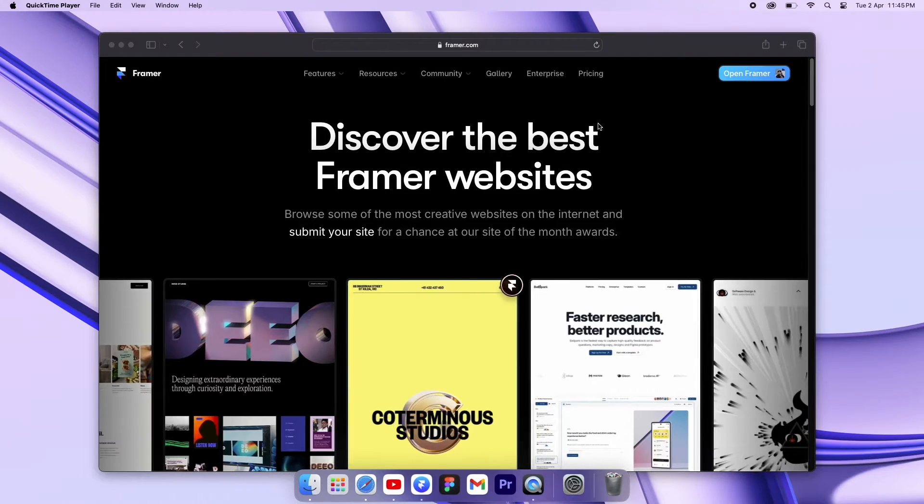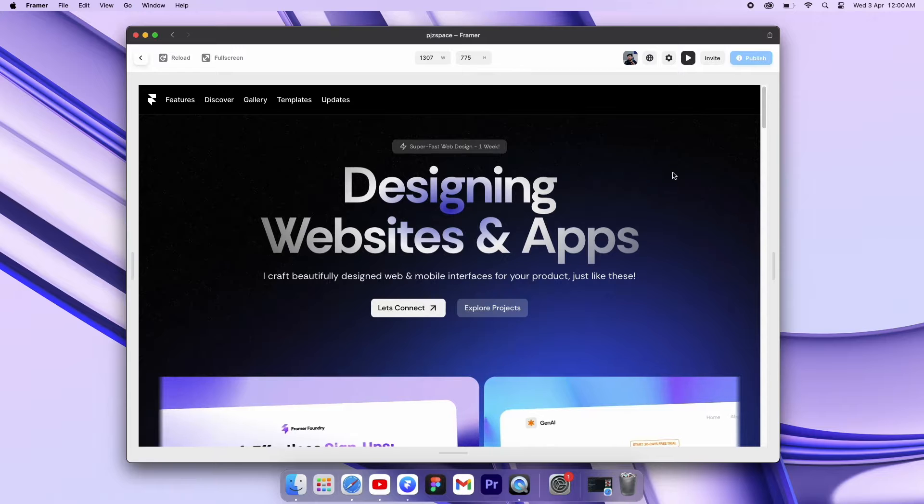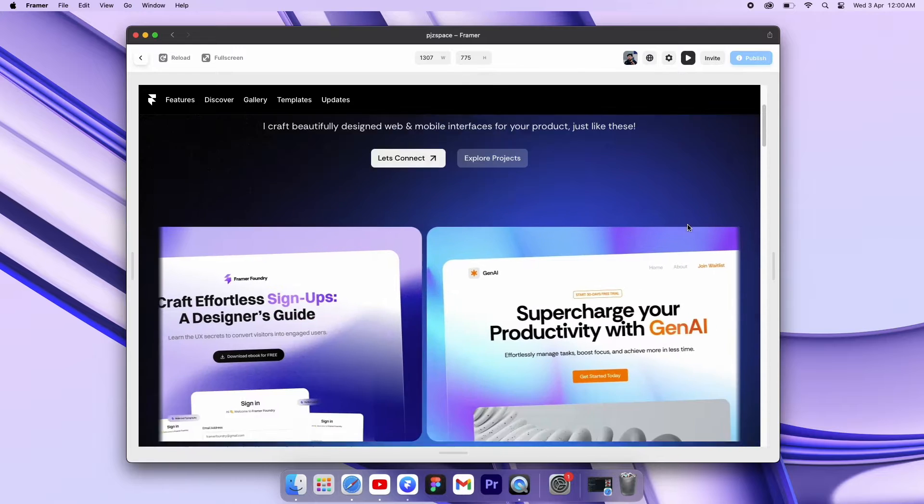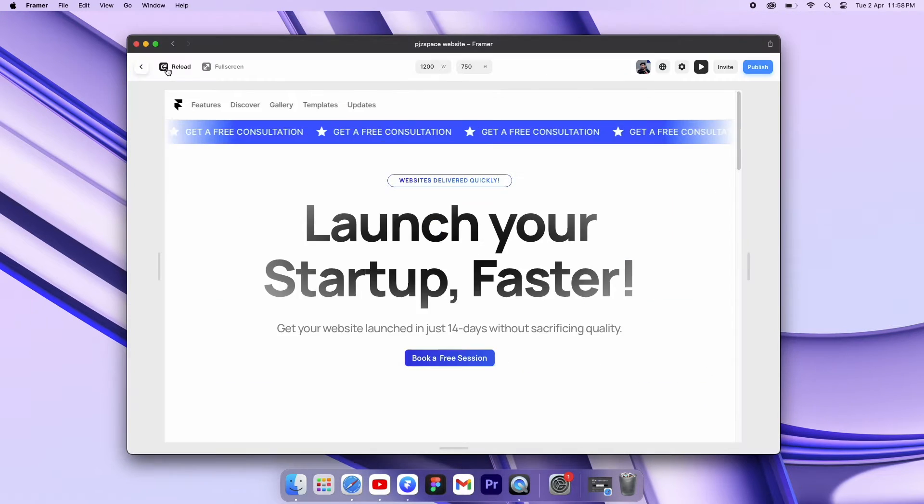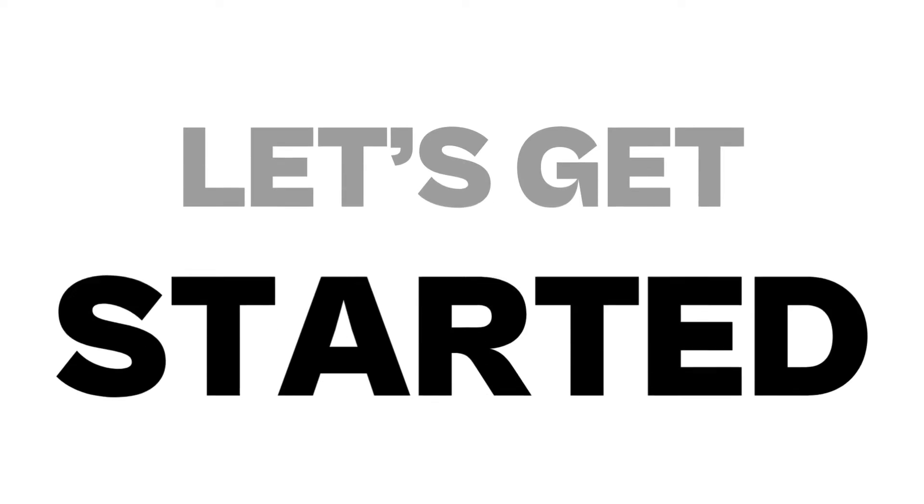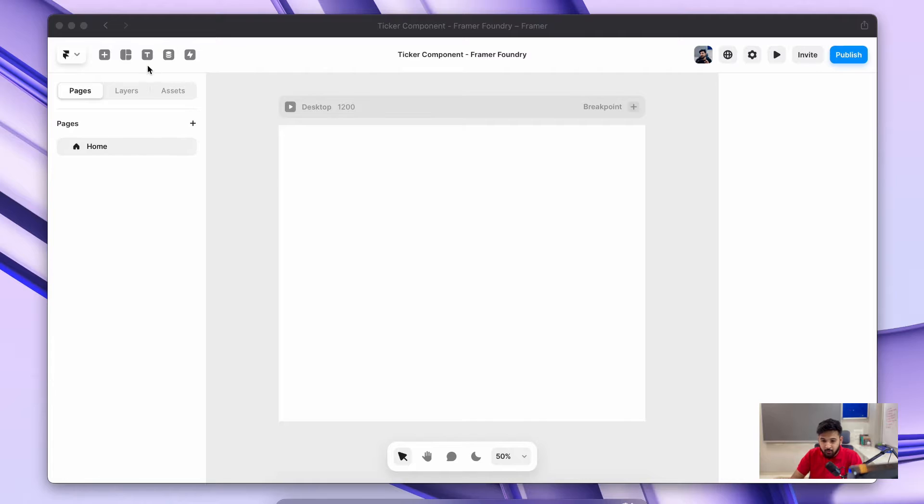In this video we'll see how you can create this sticker effect inside a framework within just a few minutes. So without further ado, let's get started. All right, so right now I'm on my framework canvas.